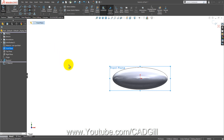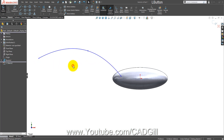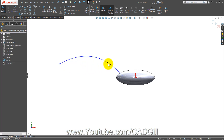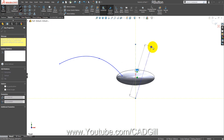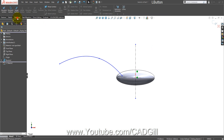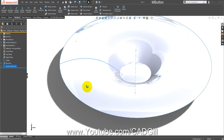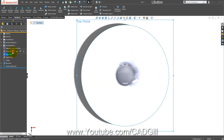Go to front plane sketch, normal to. Now use the spline tool and draw a spline like this — something like this. Before exiting, draw a centerline here, and go to surfaces revolve surface. Click okay. Now top plane sketch.